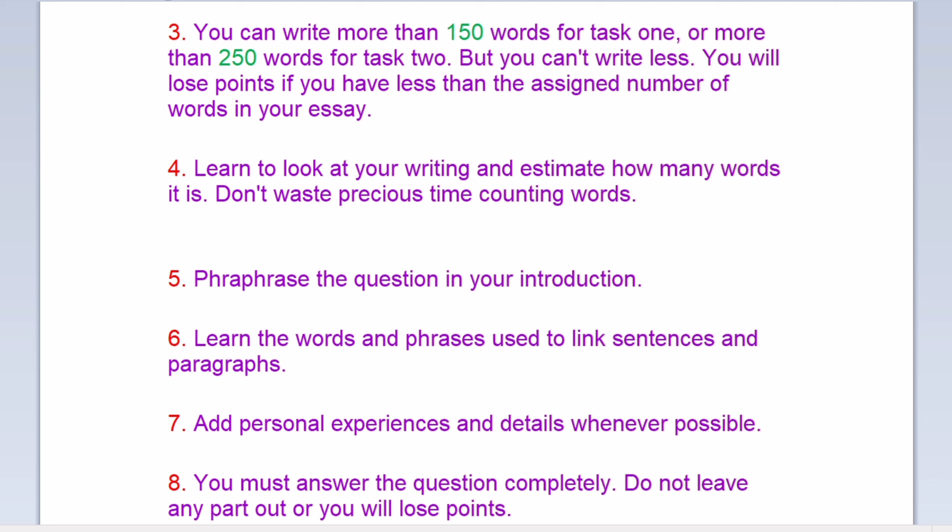Paraphrase the question in your introduction. Learn the words and phrases used to link sentences and paragraphs. Add personal experiences and details whenever possible. You must answer the question completely. Do not leave any part out or you will lose points.